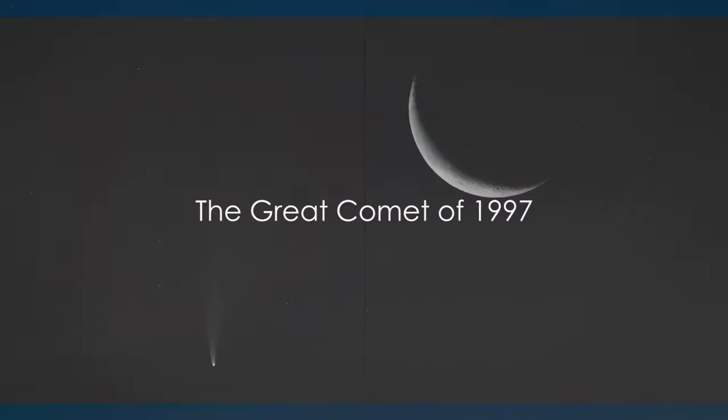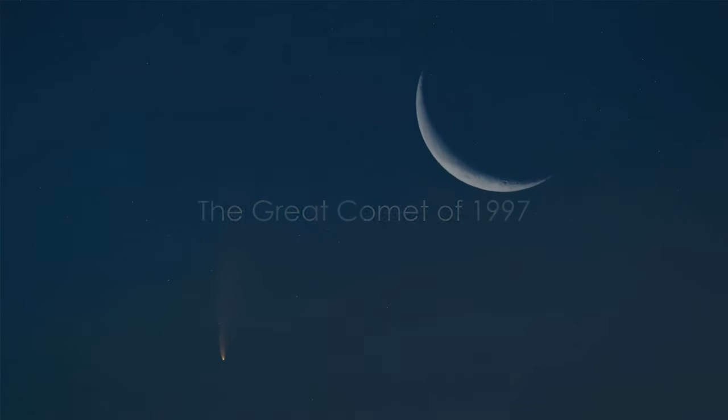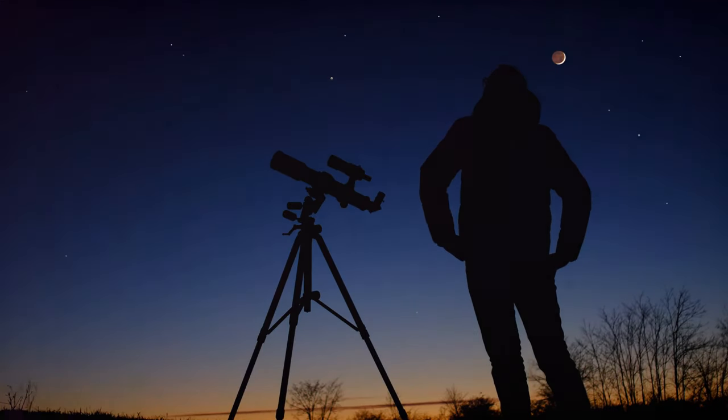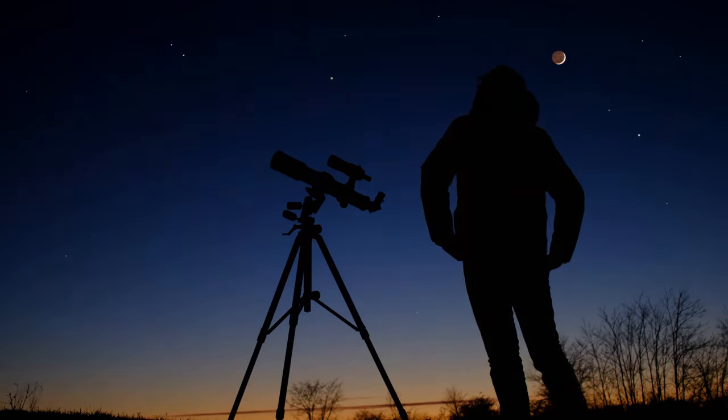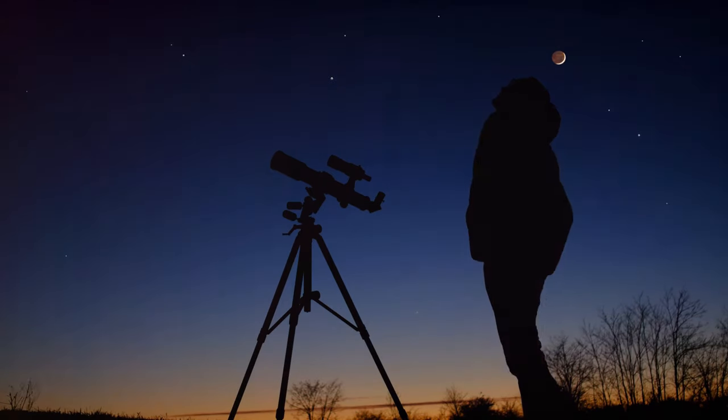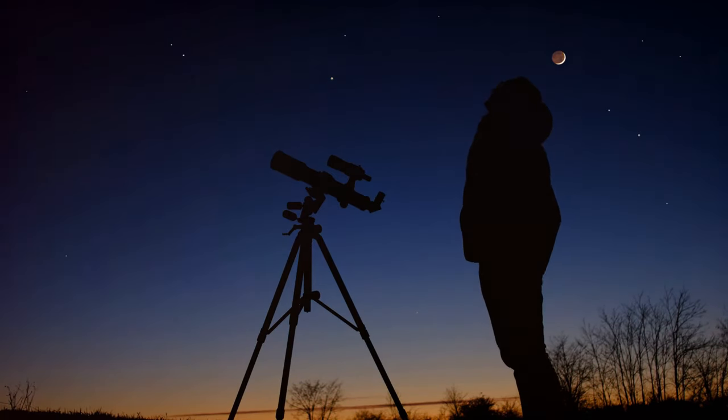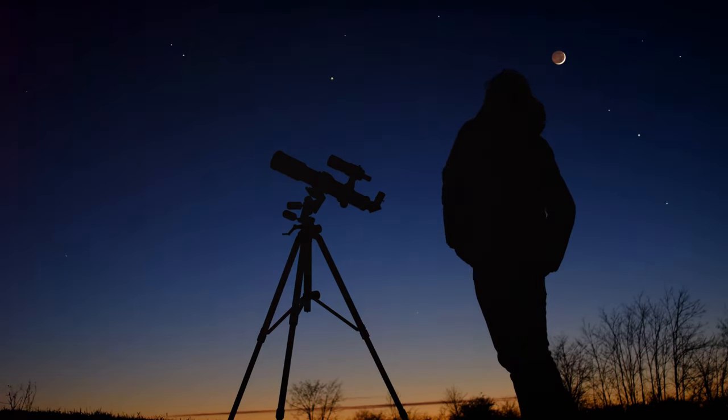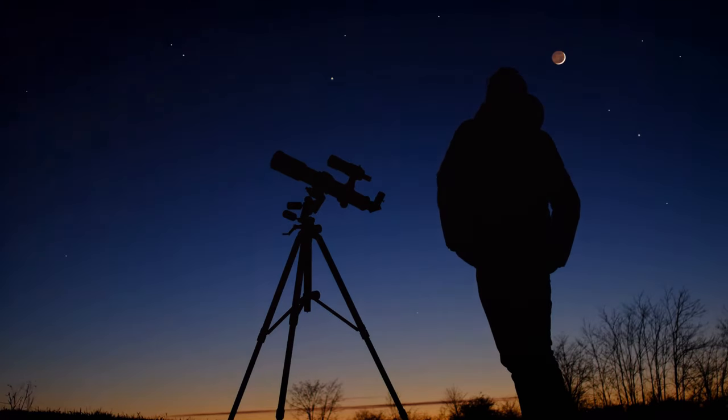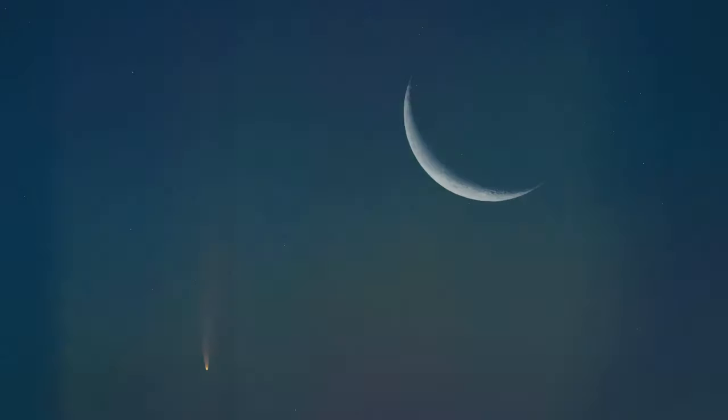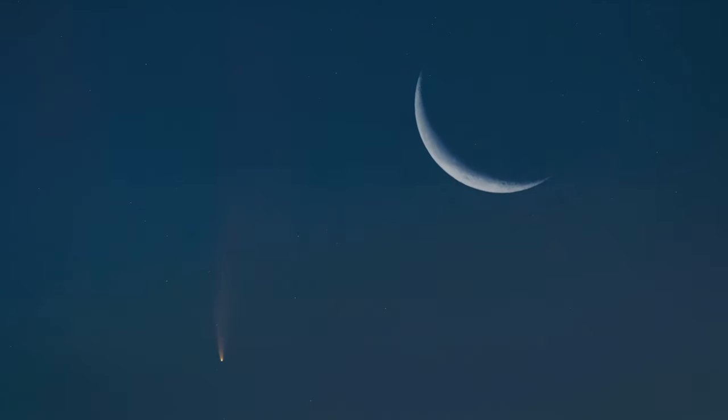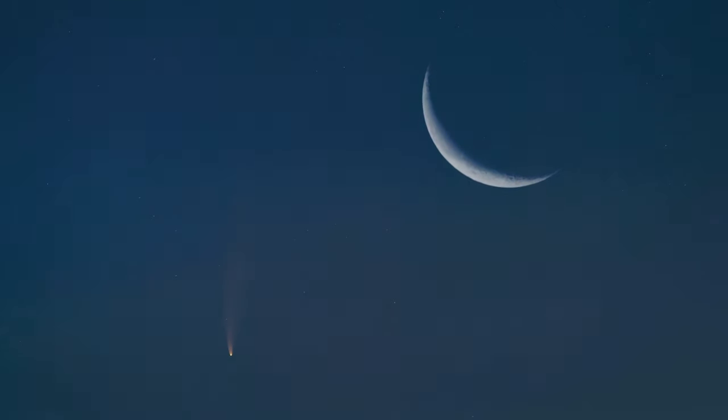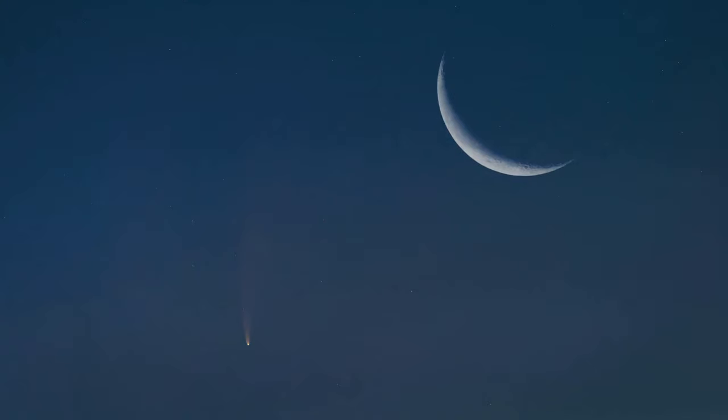Comet Hale-Bopp was not just a comet, it was a phenomenon. This celestial body, named after its discoverers Alan Hale and Thomas Bopp, stole the show in the mid-nineties, exceeding all expectations and earning its title as the Great Comet of 1997. Dubbed as such due to its extensive visibility and unexpected brightness, Hale-Bopp was a spectacle that had astronomers and sky-gazers alike in awe.